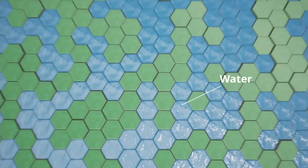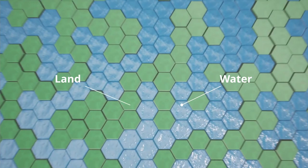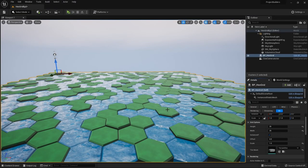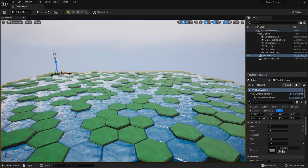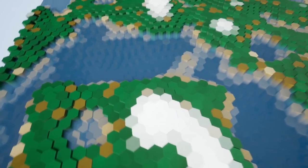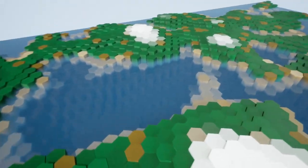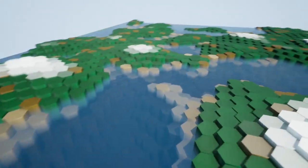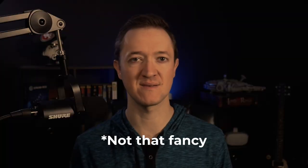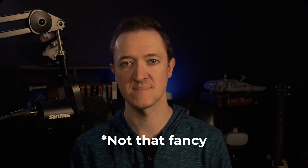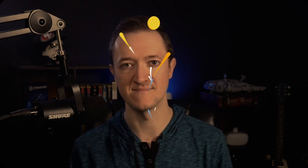I'm super excited about today's video. If you've been following our recent hex grid tutorial series, you may remember that we set up some really basic randomization to create water tiles and land tiles. Well, today I'm going to show you how to go from this to this with some procedural noise and some fancy material work. So let's dive in.